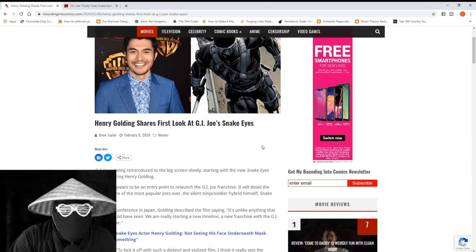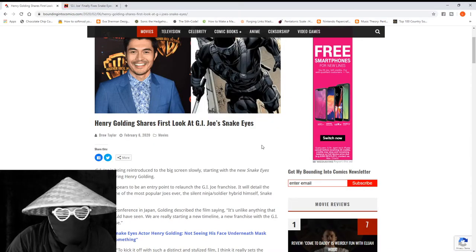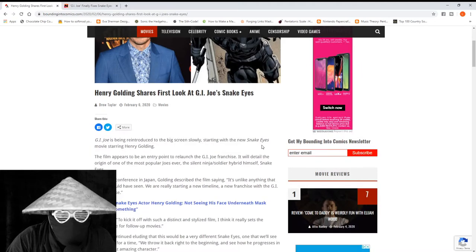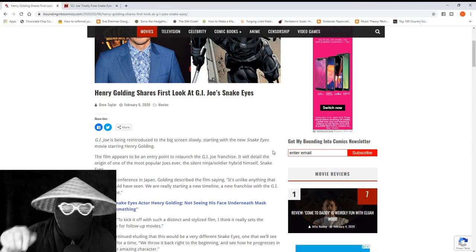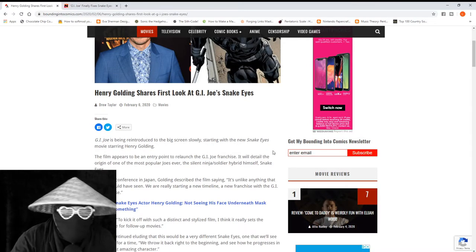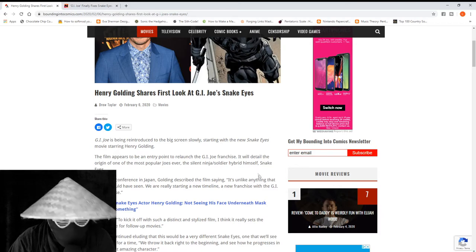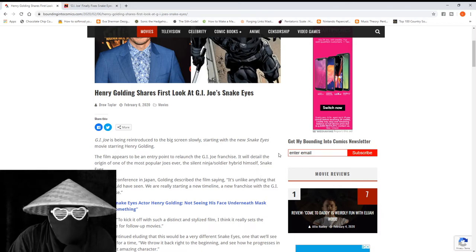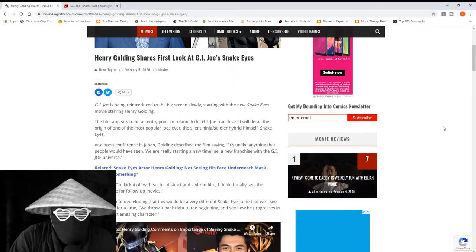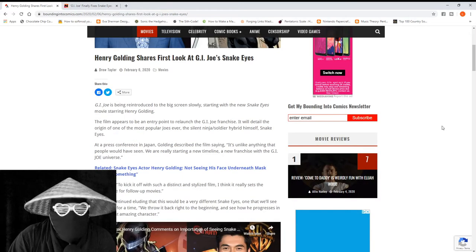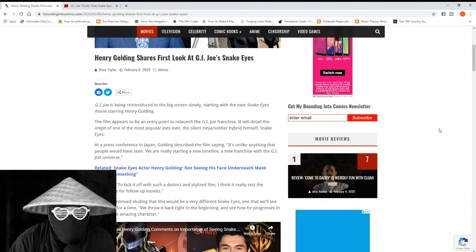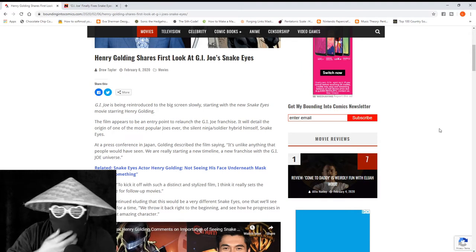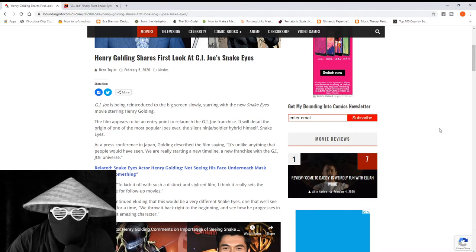So this one article that I'm in right now is Bounding Into Comics. I'm going to put a link to both of these articles in the description. I urge you to read them and make your own opinions on the matter.